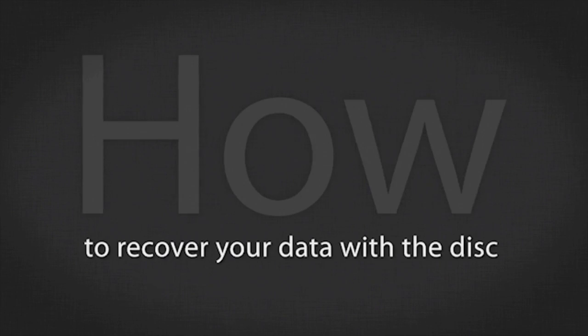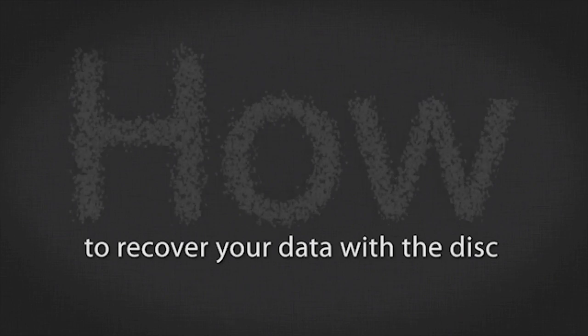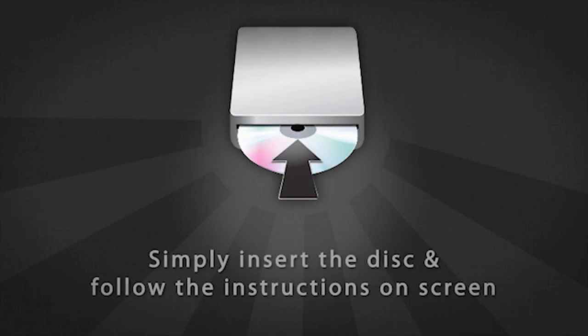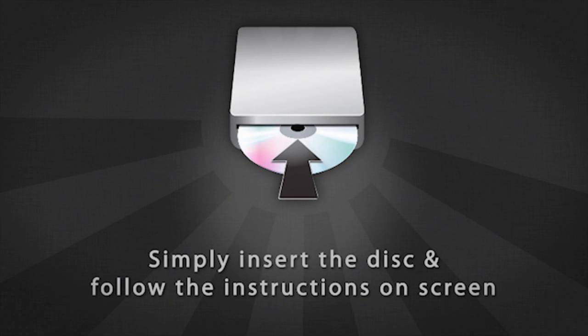Now let's see how to recover your data with the system recovery disk you just created. Simply insert the disk and follow the instructions on the screen.